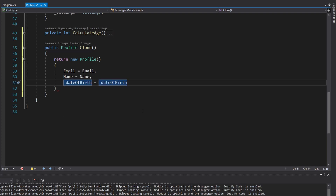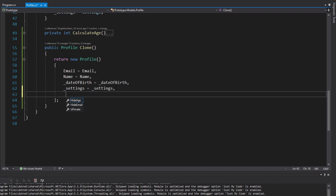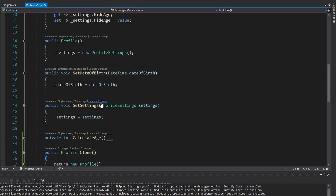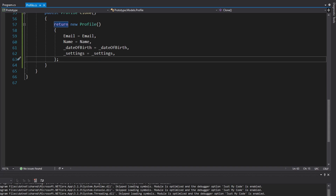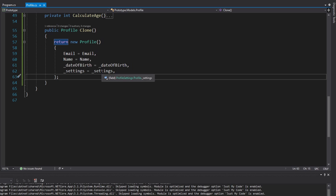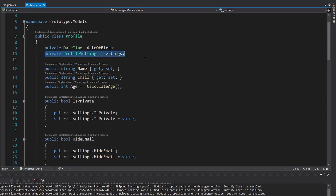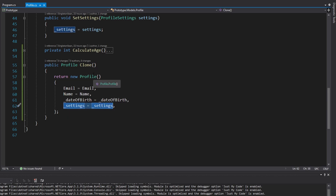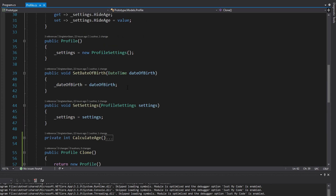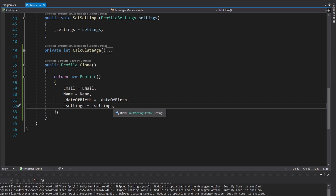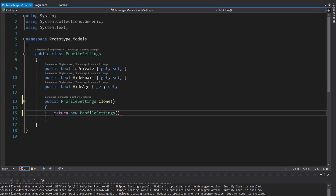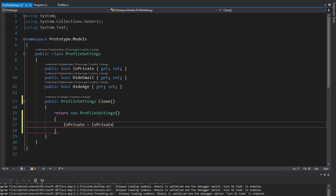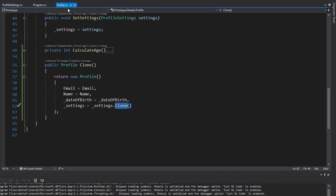So we can set the date of birth and the settings on the clone. Since we set the settings object, we don't need to separately set hide age, hide email, and is private because those values come from the settings object. But we still have an issue: the settings we set on the clone are the same settings instance as on our current profile. So any changes to settings on the clone will affect settings on the original. We need to clone the settings as well, so let's generate a method for that.